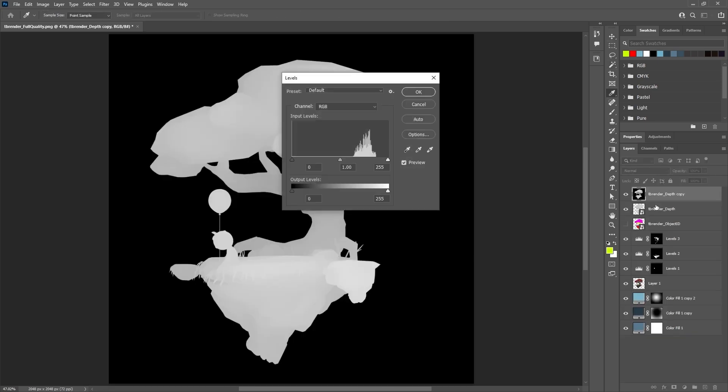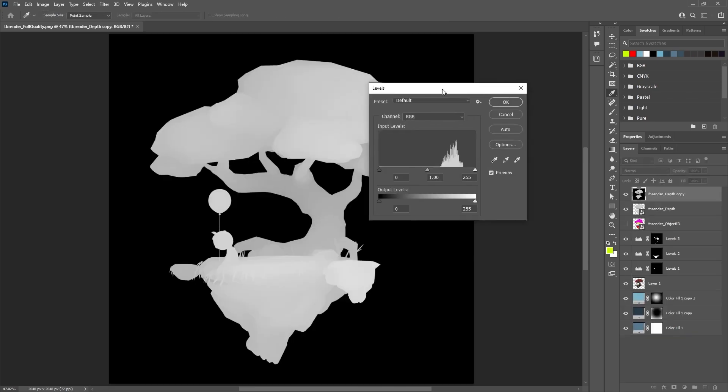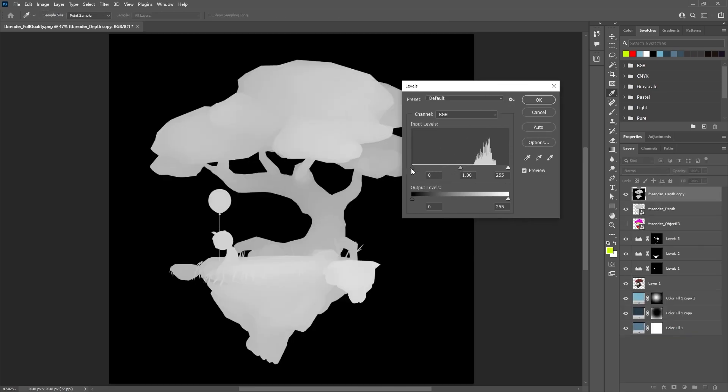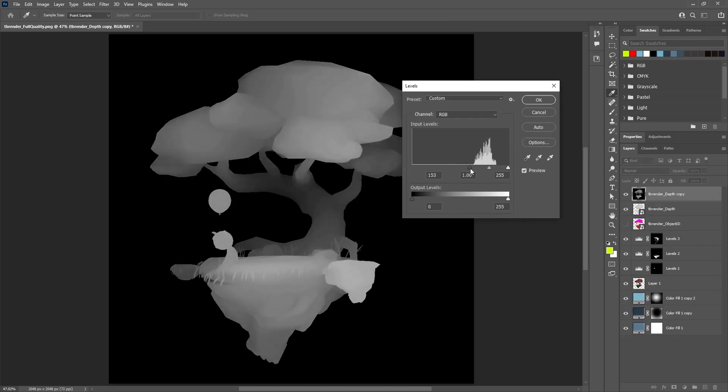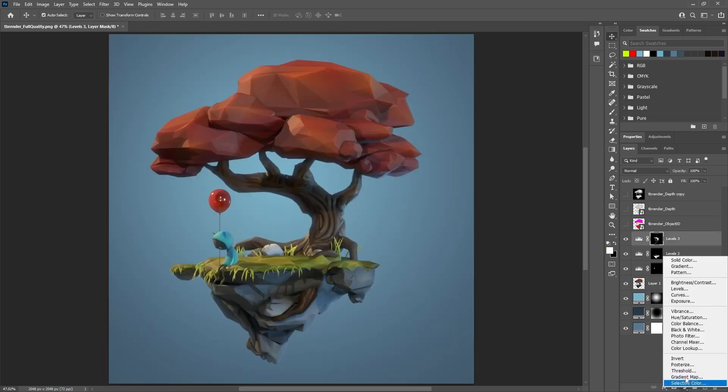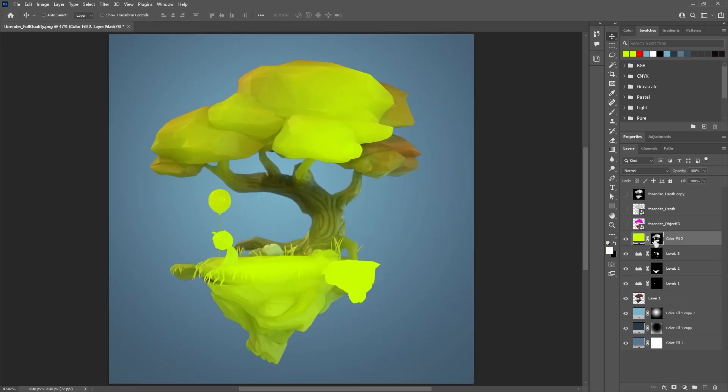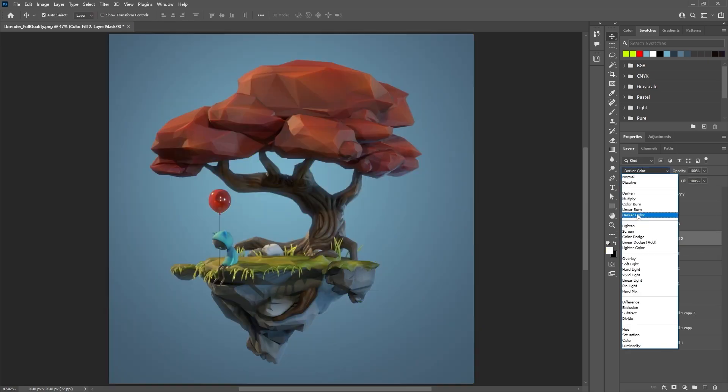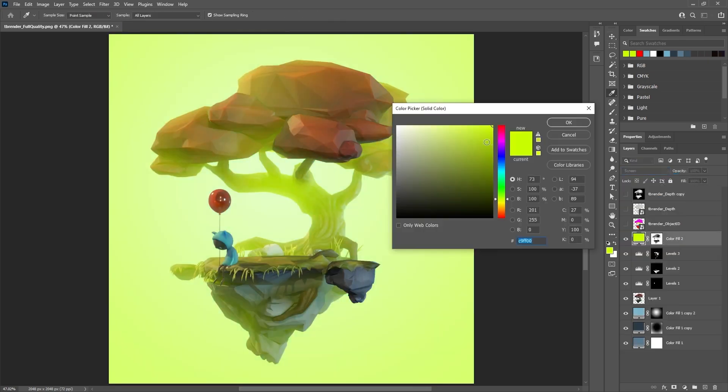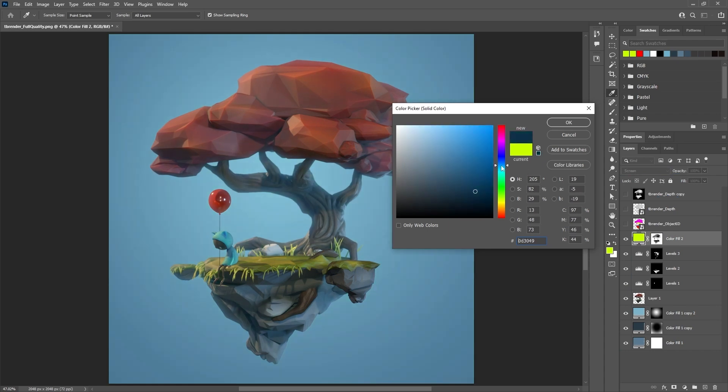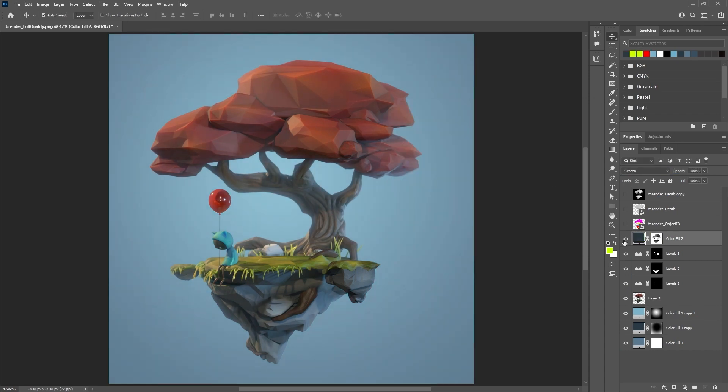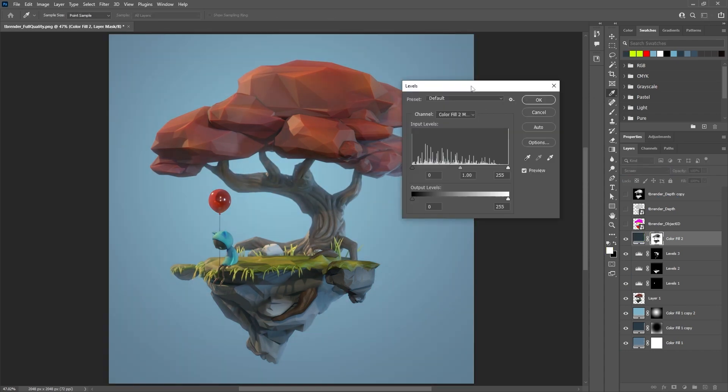And to top it all up, I used the depth pass to create a mask, and then apply it to a new fill color to create a simple atmospheric effect. And this is a very simple but powerful way to integrate the whole render with the background colors.